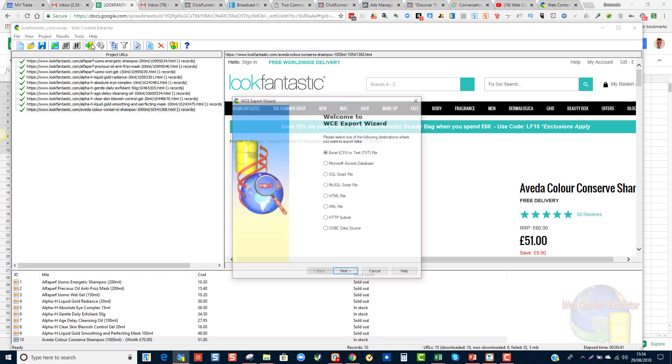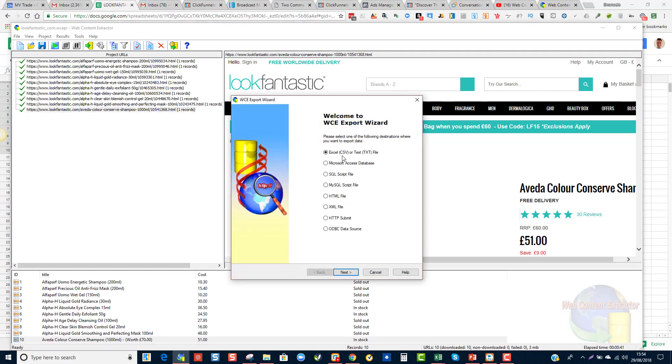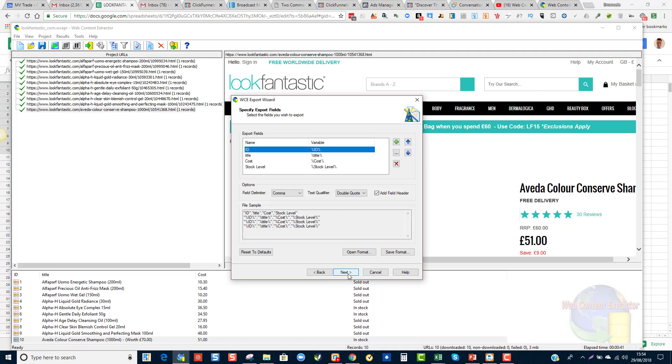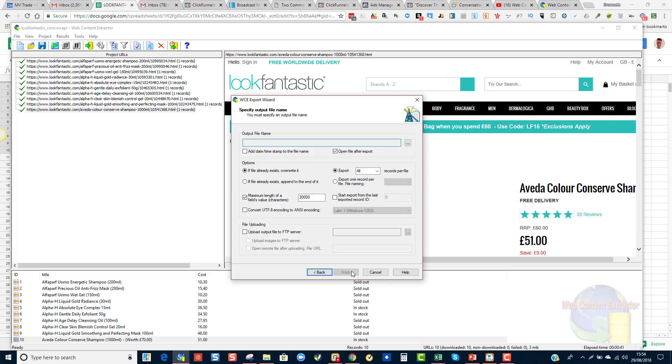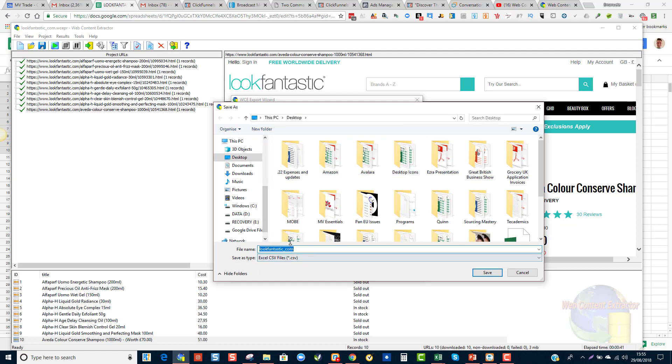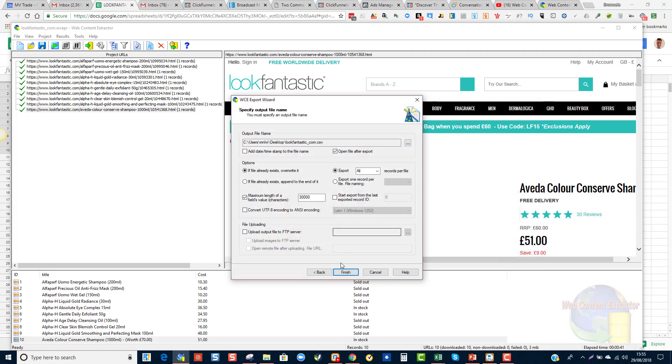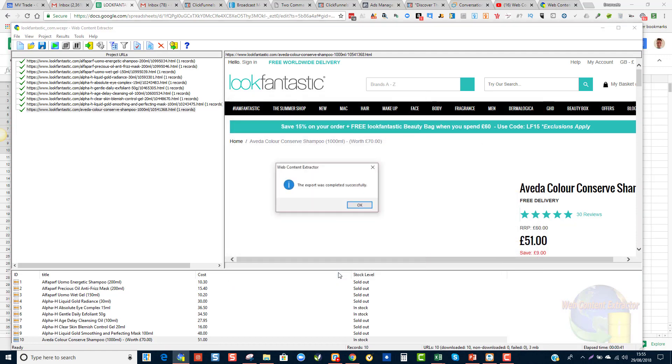Now I want to export the spreadsheet as Excel or CSV and I'm going to click Next. I don't need the ID, so I'm going to click on this little breadcrumb and delete that and I'll have only title, cost and stock levels on the spreadsheet that I will download. I'm going to call it Look Fantastic. Actually you can just click there, it's already there, Look Fantastic, replace that.